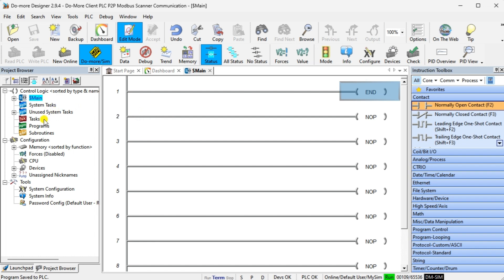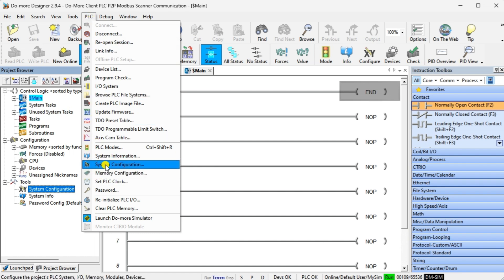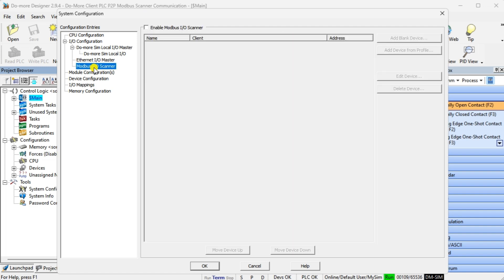Select System Configuration from the main menu PLC or under the Tools menu in the Project Browser. The System Configuration window will now be displayed, showing you the IP address. The IP address will be the same as the computer running the PLC simulator. Select Modbus IO Scanner under the IO Configuration menu on the left side. Select Enable Modbus IO Scanner — this will allow us to use the scanner.